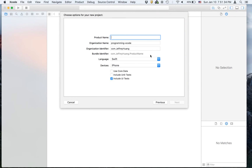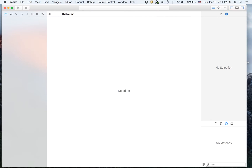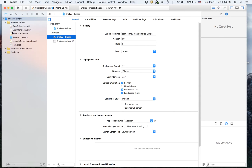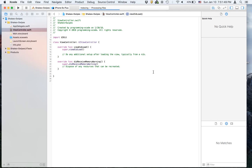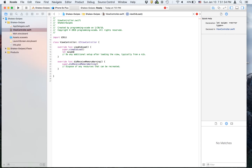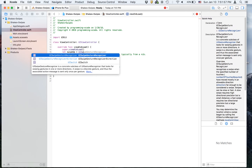It's going to be a single view application and I'm going to call it 'shakes plus likes', then leave the rest the same and save to the desktop. We're going to go to view controller and we're going to declare a variable — we're going to create a let called swipeUp.